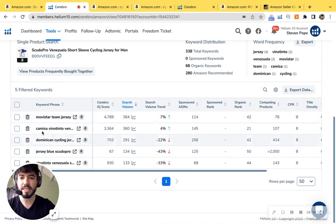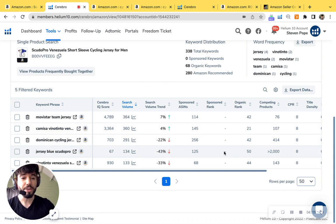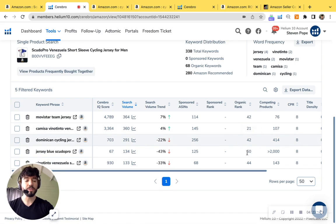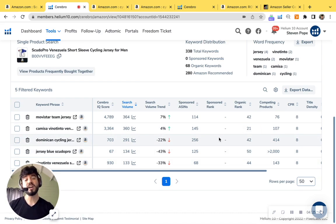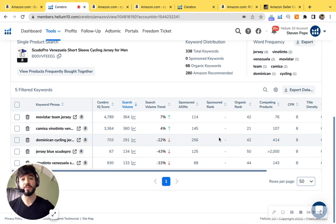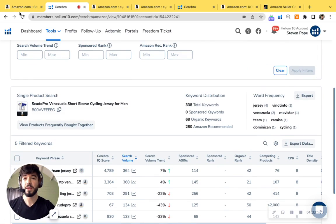And as you can see, there's Dominican cycling jersey, jersey blue, Scudo Pro, and your ranking here is at the very right. So you're 42, 21, 42, 50, 44. So this is not doing you justice since you're not showing up on page one, but with the right strategies we have here, we can get you showing for page one for this search volume.